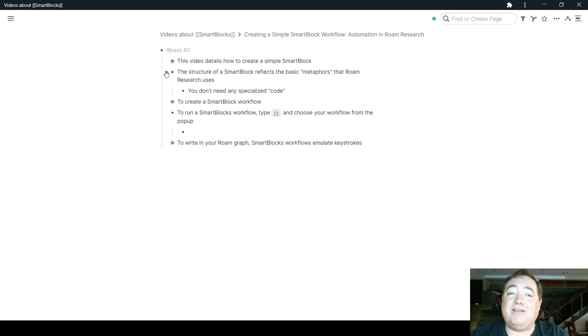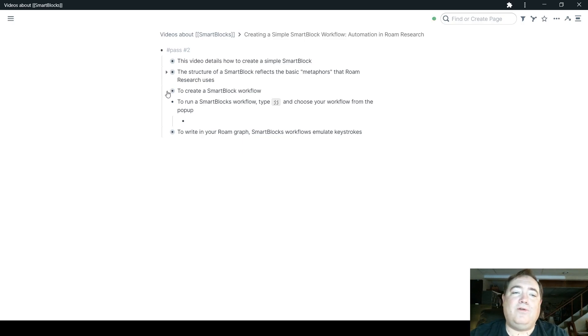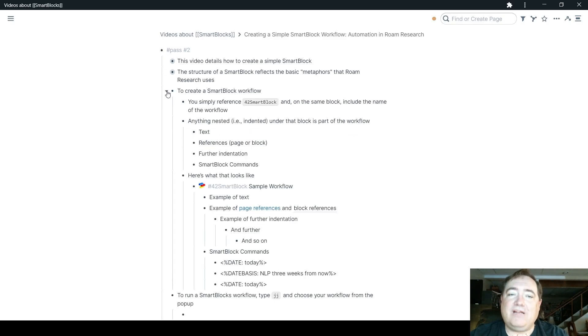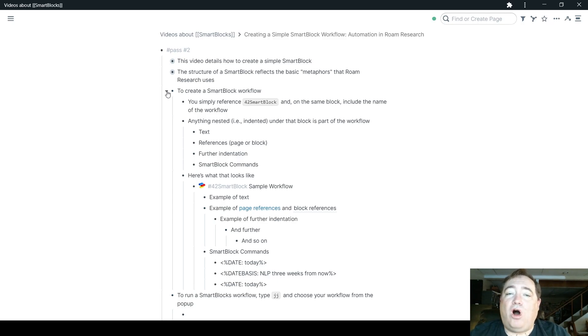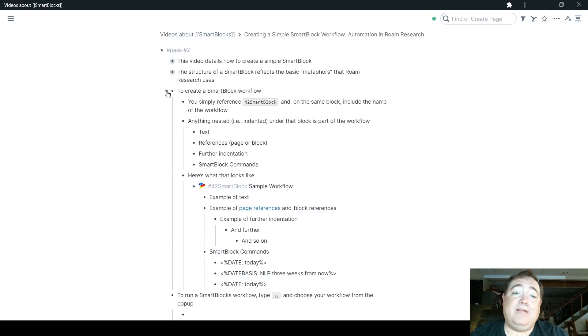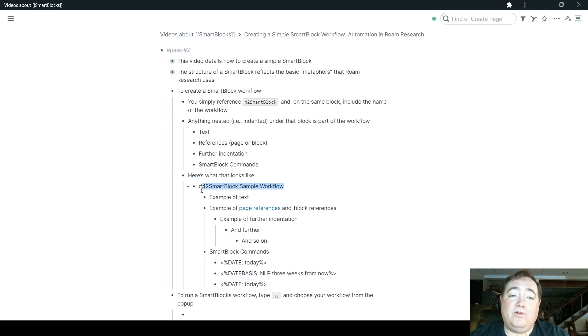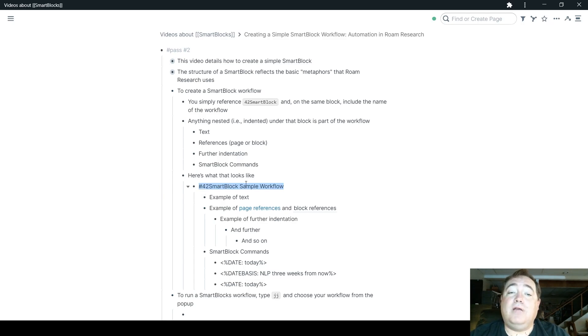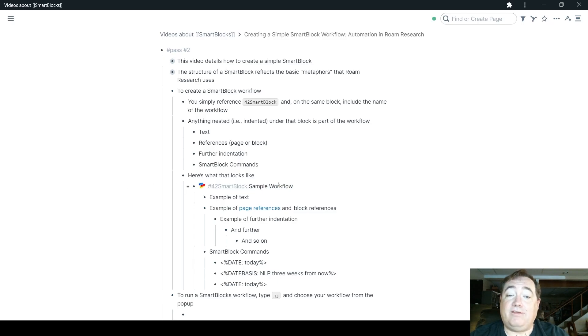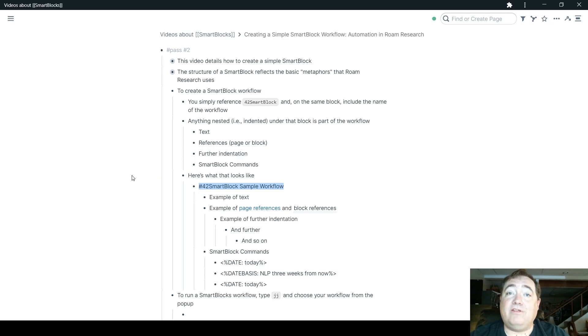Same flow if you've been using Roam templates, same concept as you have there. So to create a SmartBlock workflow, first you reference SmartBlock, and on the same block as that, you name the workflow. So down here below, you can see the first thing I do is, and I use a hashtag, but you could use double brackets as well, hashtag 42SmartBlock, and then sample workflow is the name of the workflow. So that's the whole shebang that creates the workflow and gives it a name.